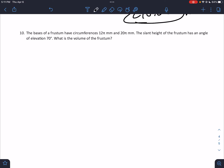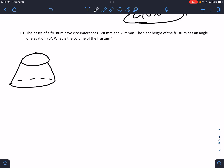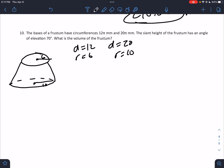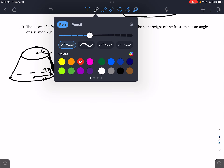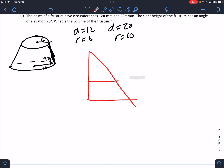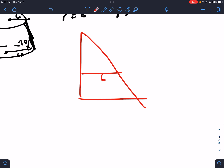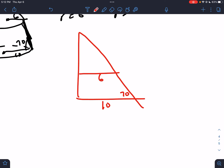One more question: the bases of a frustum have circumferences of 12 and 20 millimeters. The circumferences give us the diameters directly (C = πd... wait, actually): diameter_small = 12/π... Actually the teacher uses C = πd, so d = C/π. But the teacher says diameter is 12 and 20 — small radius = 6, big radius = 10. The slant height has an angle of elevation of 70°. What is the volume of the frustum?